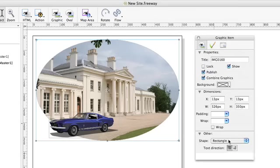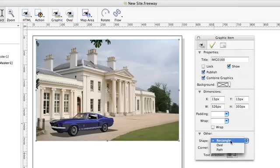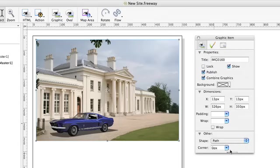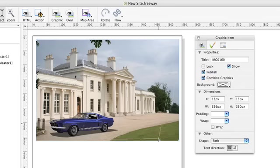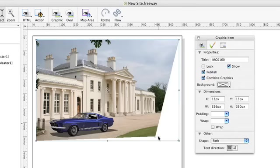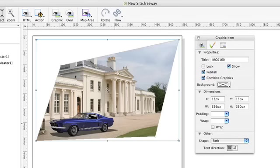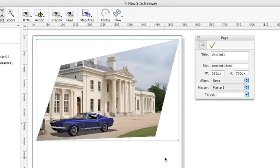We can also if we switch back to rectangle and then go to path, change the shape of the object by dragging the corners. And now we've got a rather interesting box shape instead of the normal rectangle we usually see.